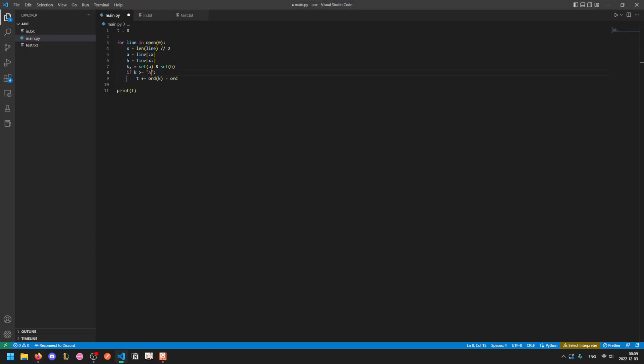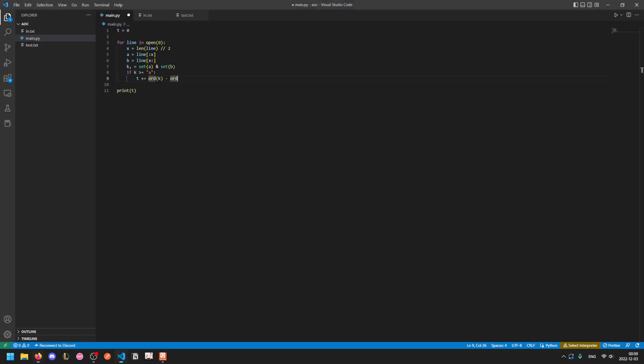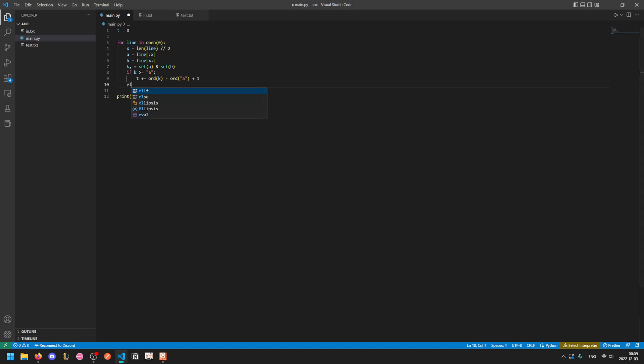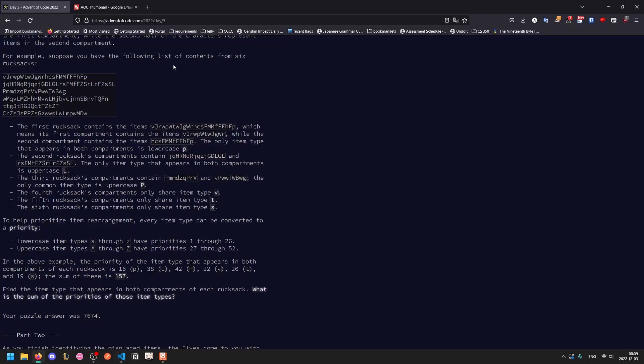If k is greater than or equal to lowercase a, then it goes from 1 to 26. So we subtract order of a and add 1. And otherwise, if it's uppercase, we subtract order of capital A, and then we add 27 because capital A has a priority of 27.